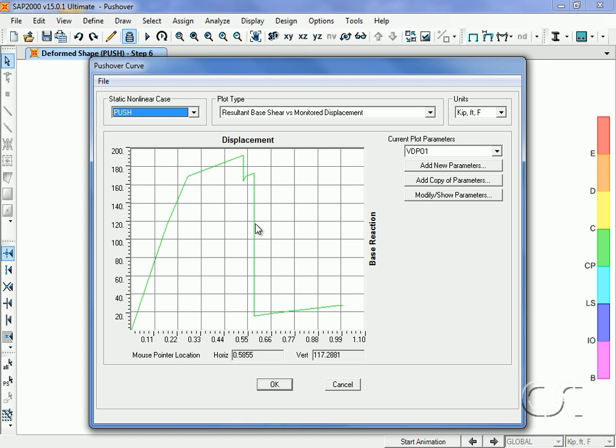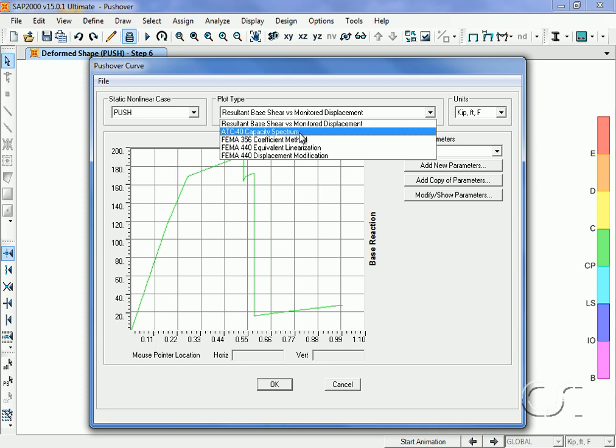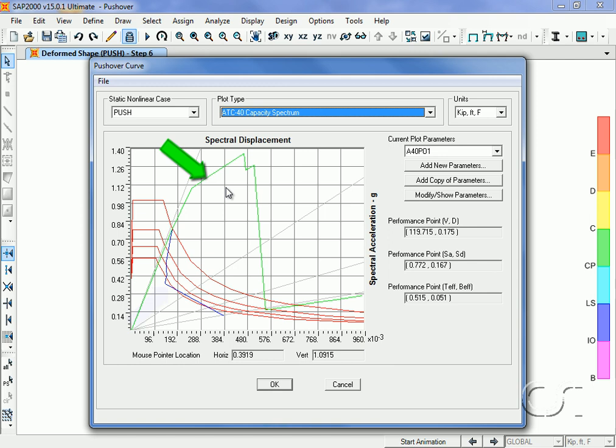We can also plot the capacity spectrum with the capacity curve in green and the demand curve shown in blue.